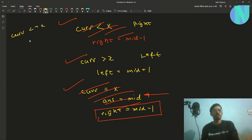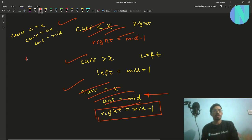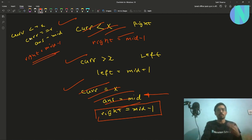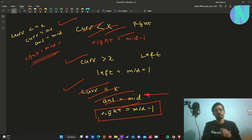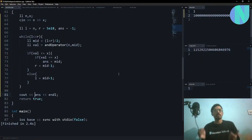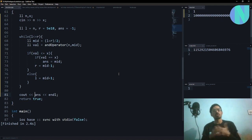Essentially I combined the two cases: if the current AND value is less than or equal to x, check if it equals x and set the answer to mid, then shift right to mid - 1 regardless. That is the entire solution. If you have any doubts, feel free to ask in the comments or on the Discord server. See you in the next one!